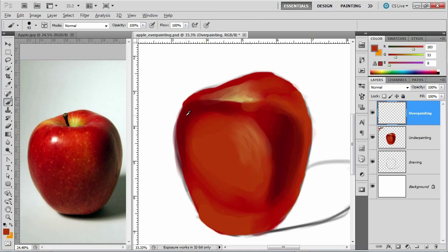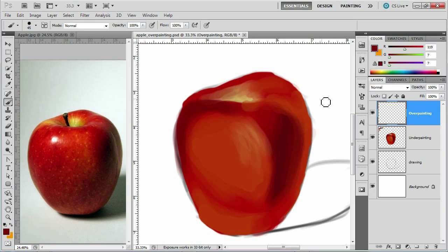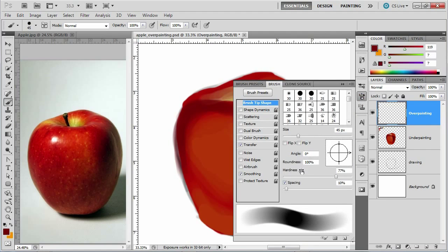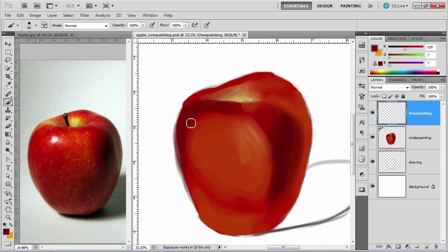I'm going to get on the brush tool and I'm going to start going here. So for the overpainting, I'm going to soften up my brush a little bit. So I'm going to click into my brush settings and I'm going to change its hardness down. 40 looks good. Don't make it super soft.